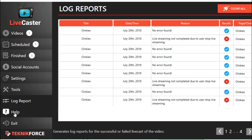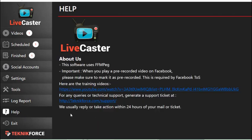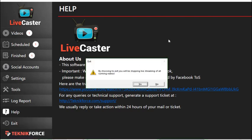The Help option provides the website for TechniqueForce support where you can create a ticket to reach out to a technical support representative for assistance with the application. There are also direct links to training videos on YouTube which you can watch as a guide on how to use Livecaster. Finally, clicking Exit will log you out when you are done using the application. That's about it — thank you for watching, and see you in our next video.